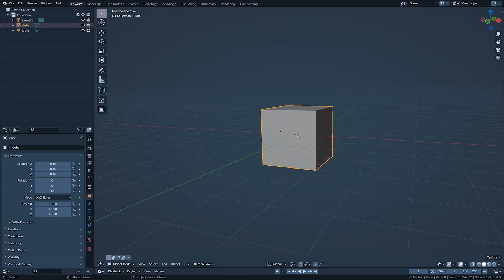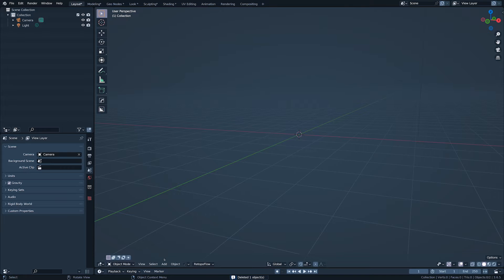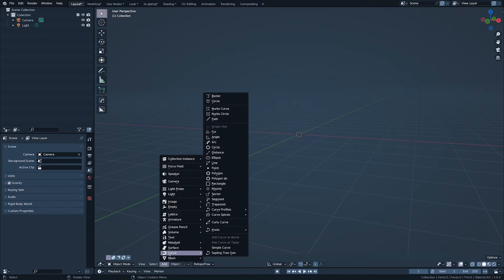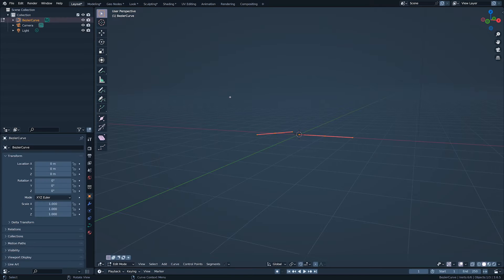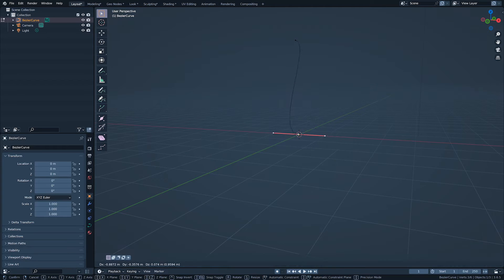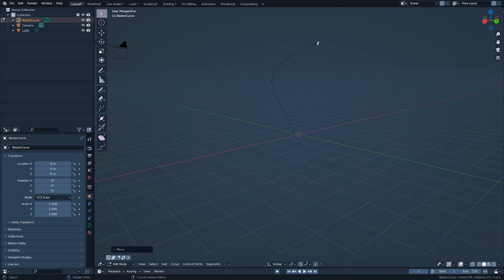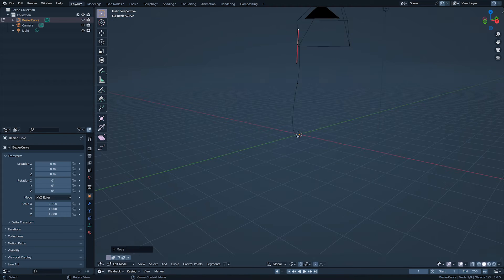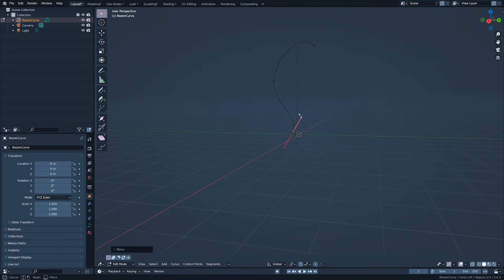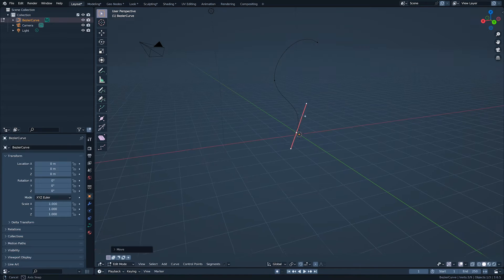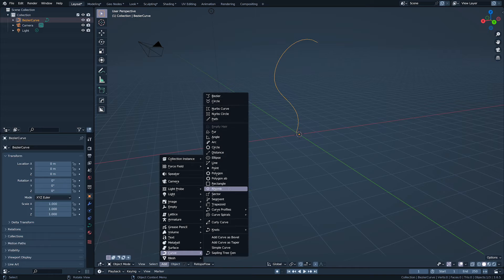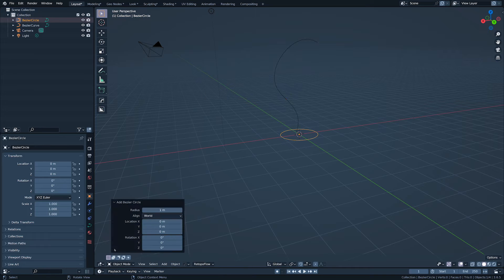First, let's kill the cube. Then, we're going to add two curves. A bezier curve to control the shape of our stick, and a curved circle which we are going to use for the stick's profile.